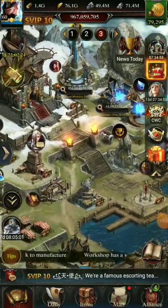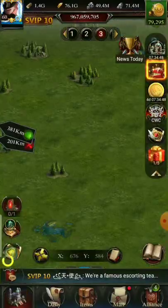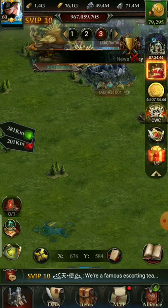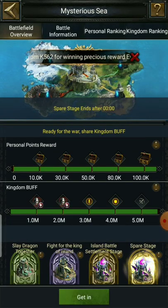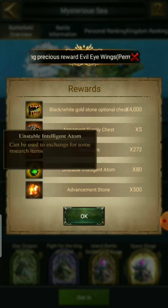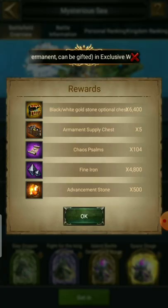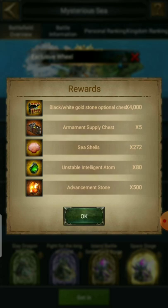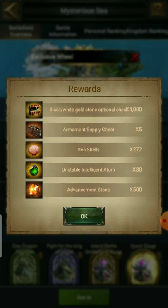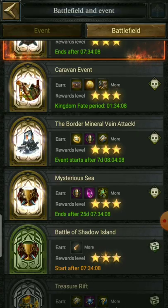Today's video is about a few items we got from the mysterious sea. In the mysterious sea there were seashells, unstable intelligent atoms, and many other items. Today we are talking about these two specific items: seashell and unstable intelligent atom. Let's start with the seashell.